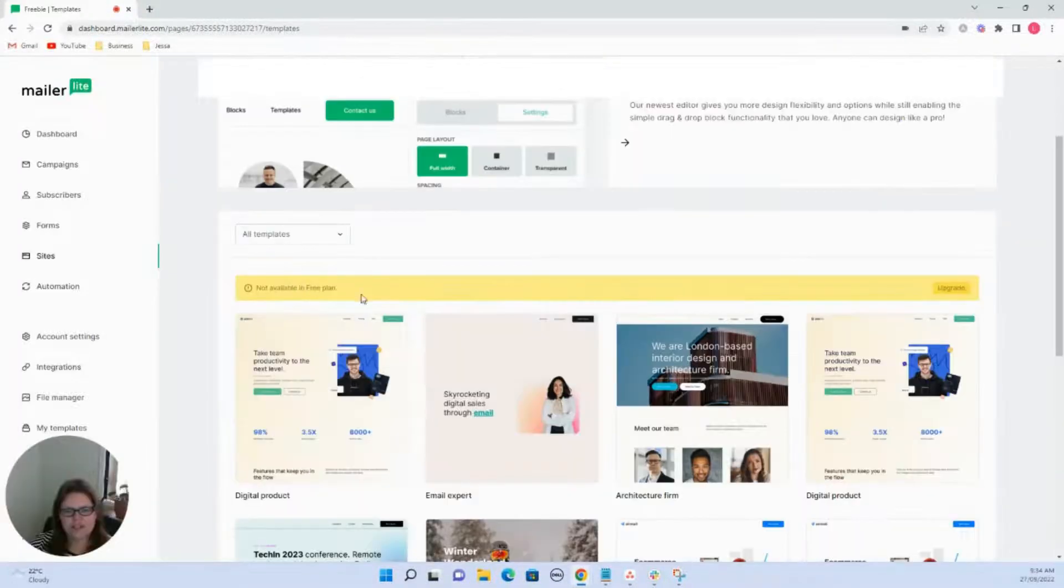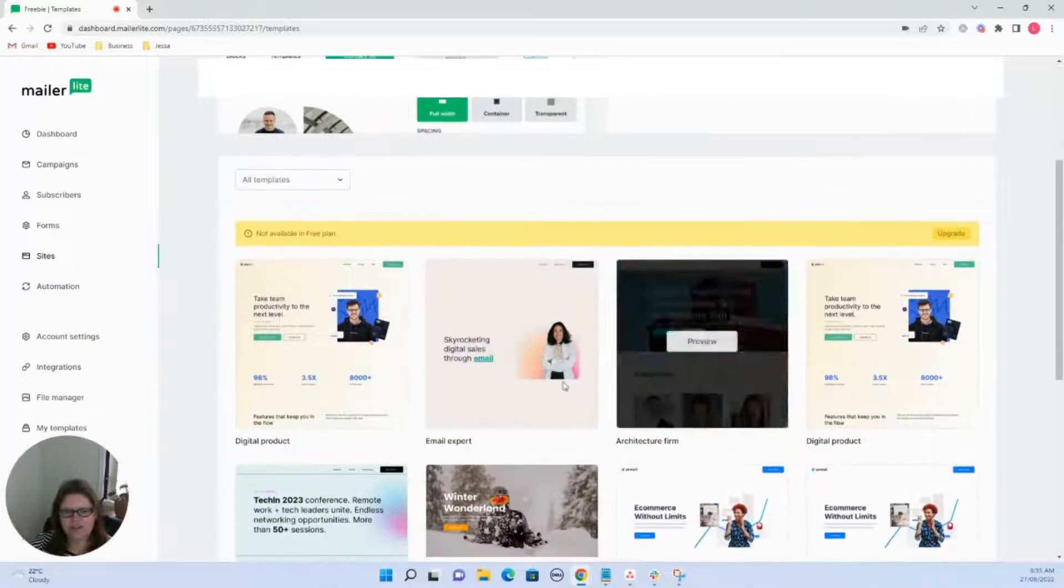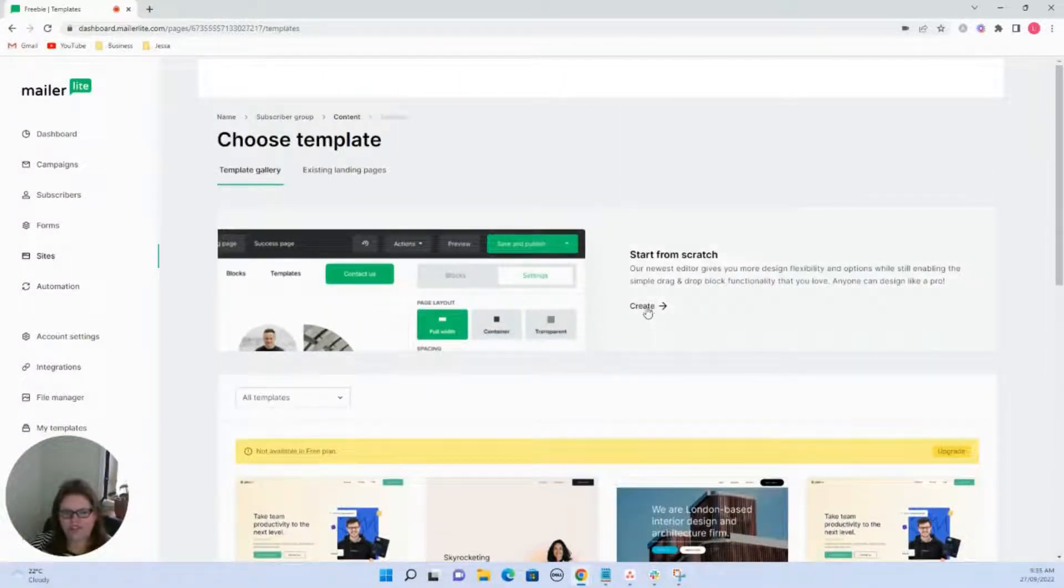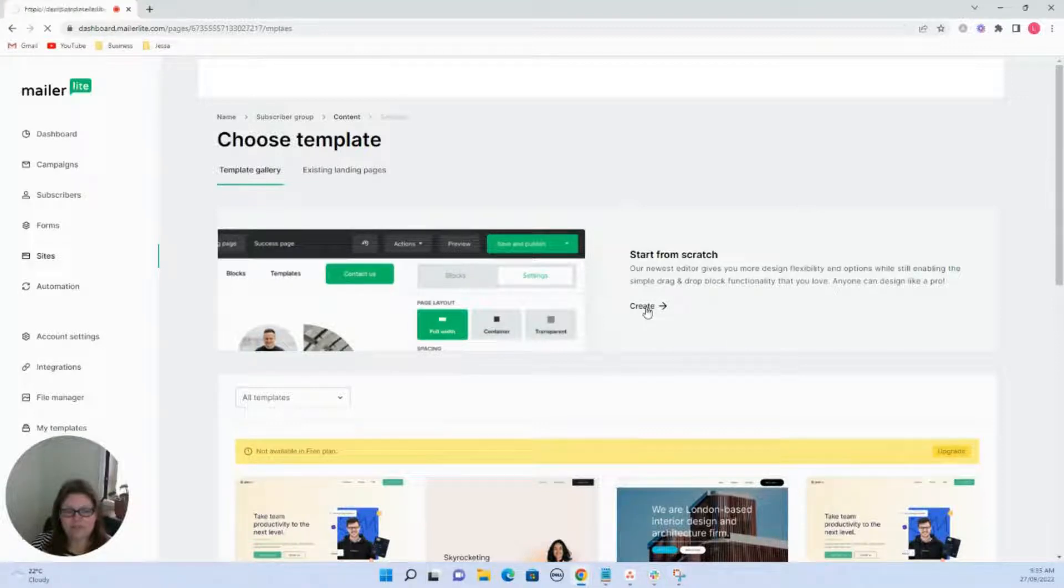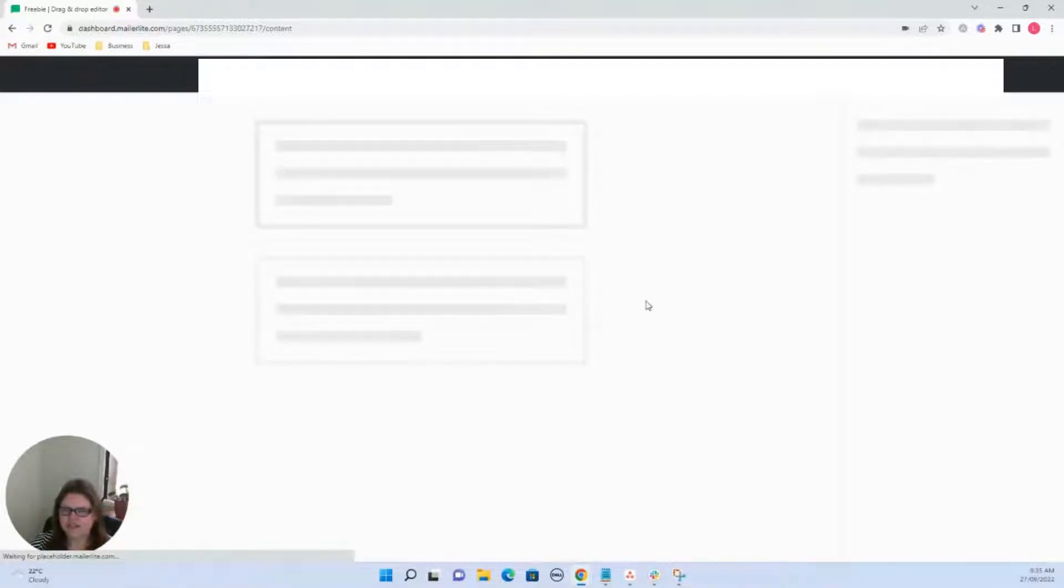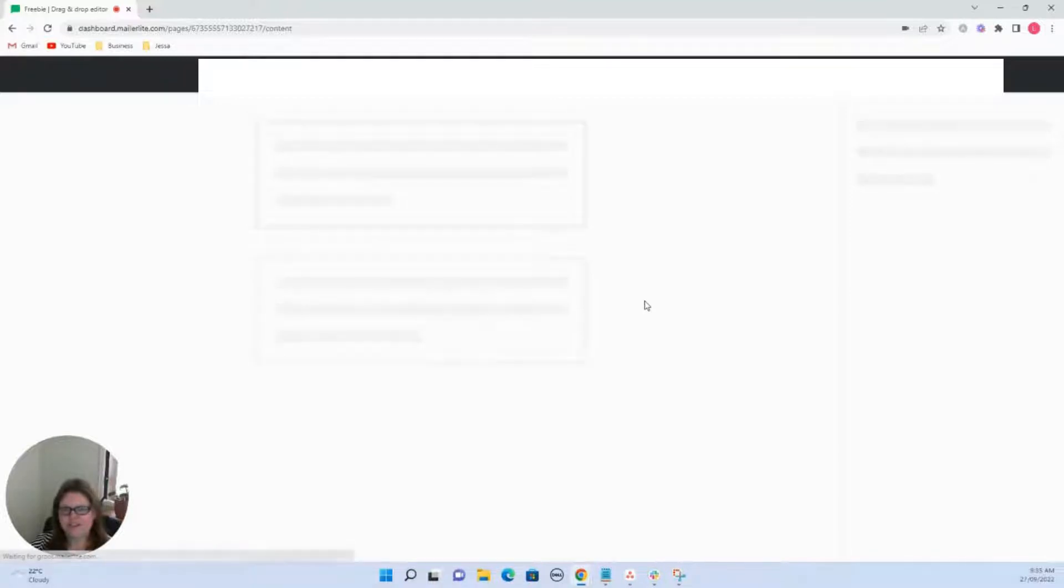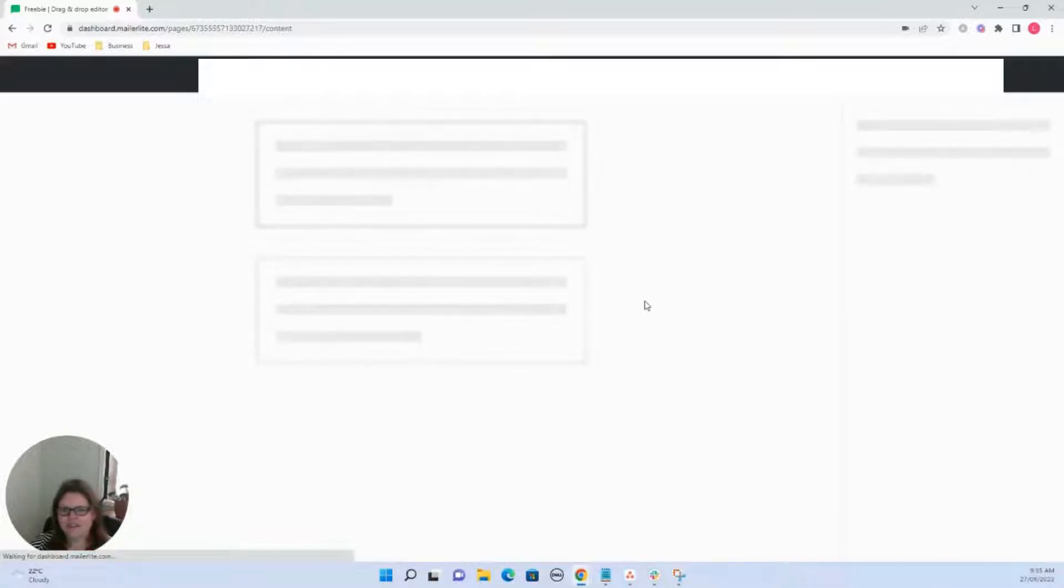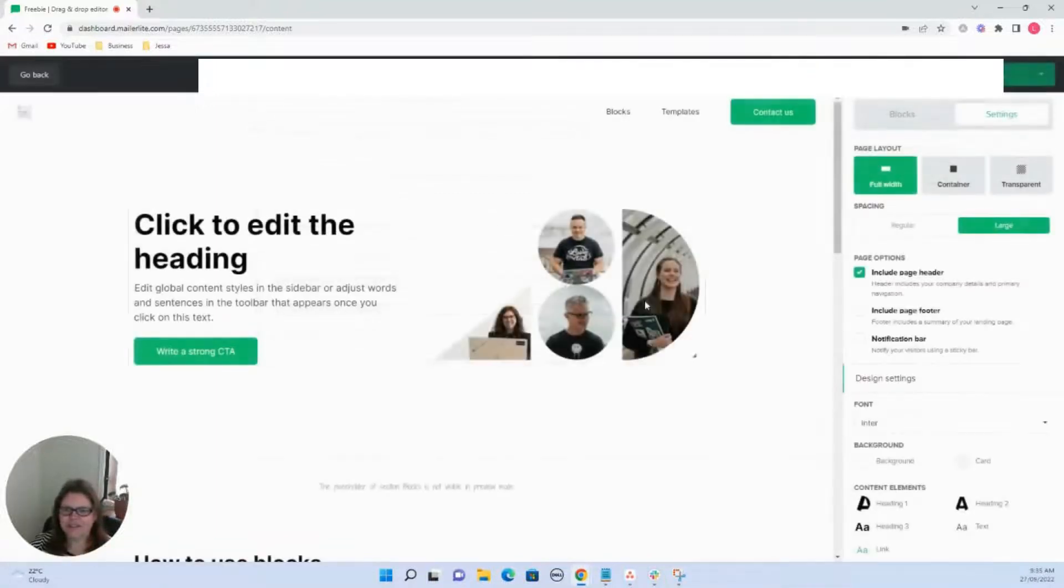You need to be on a paid plan to get any of the templates that are already there. So I start from scratch anyway, so let's just jump in and just create one from scratch. It's pretty simple and you can easily do this. So don't be thinking that it's going to be overwhelming because it's not.